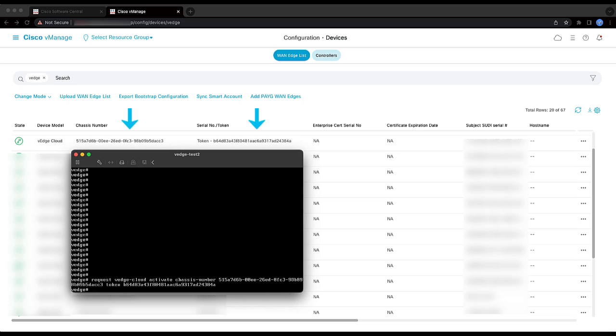Step 5: On the vEdge Cloud Device CLI, execute the command request vEdge-cloud activate chassis-number token to associate the chassis number and serial number token to the vEdge Cloud.